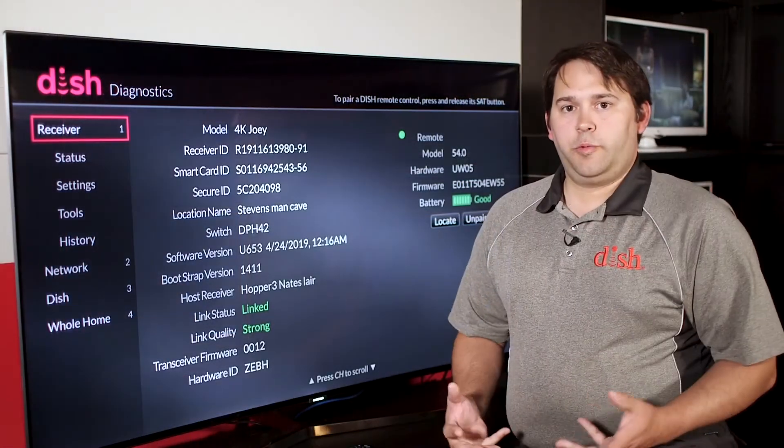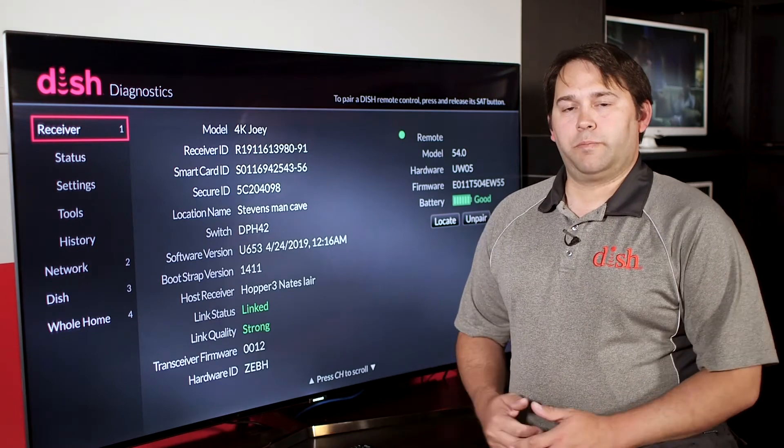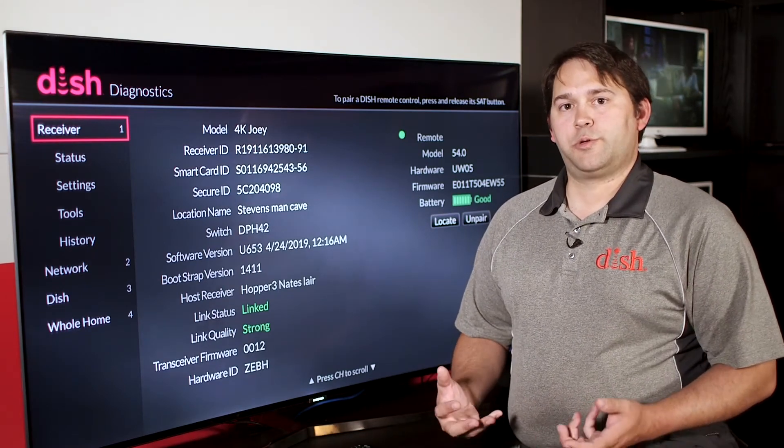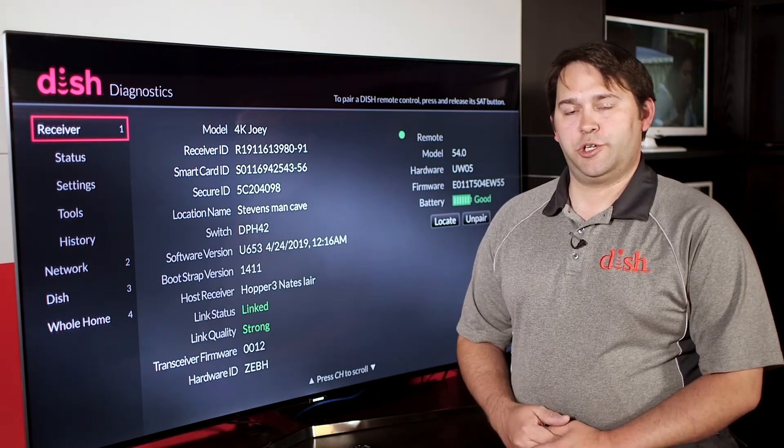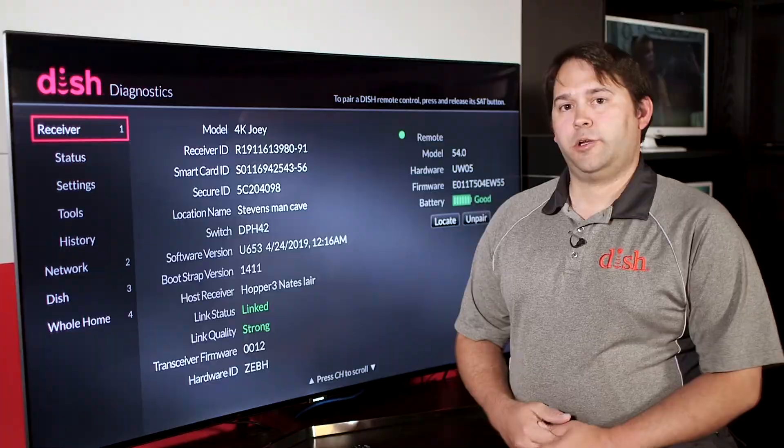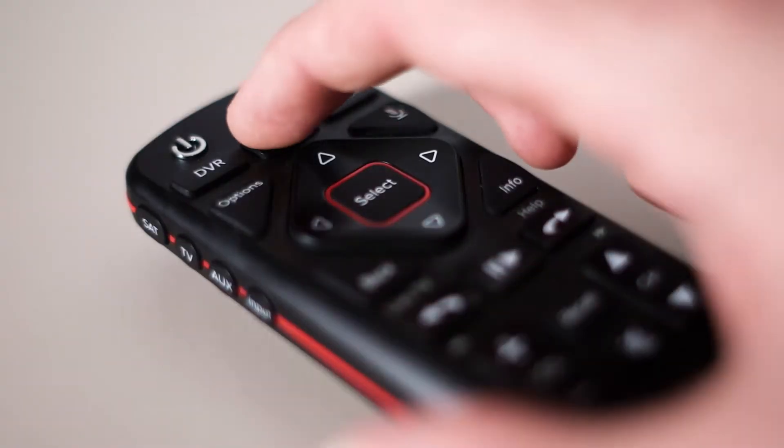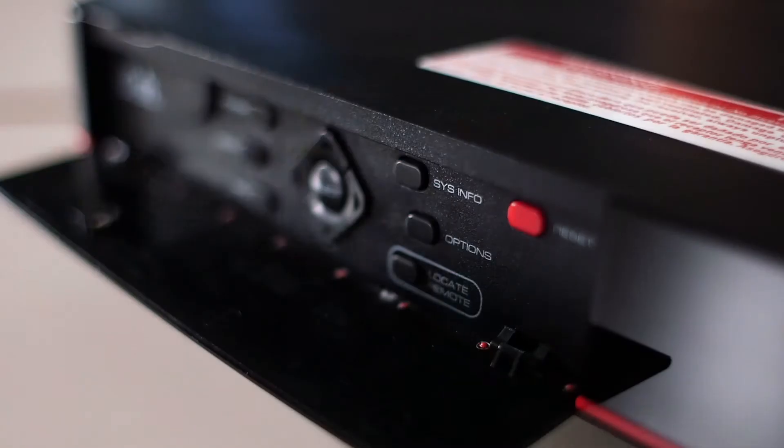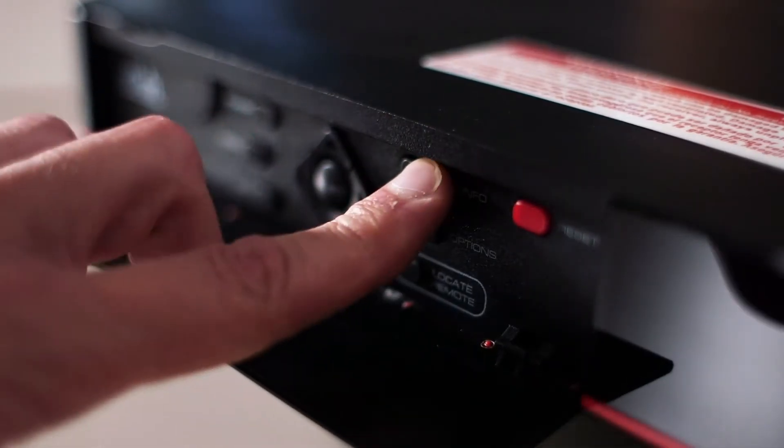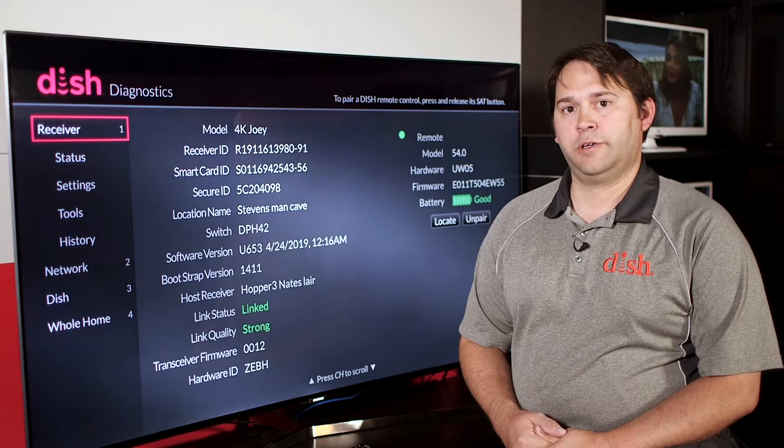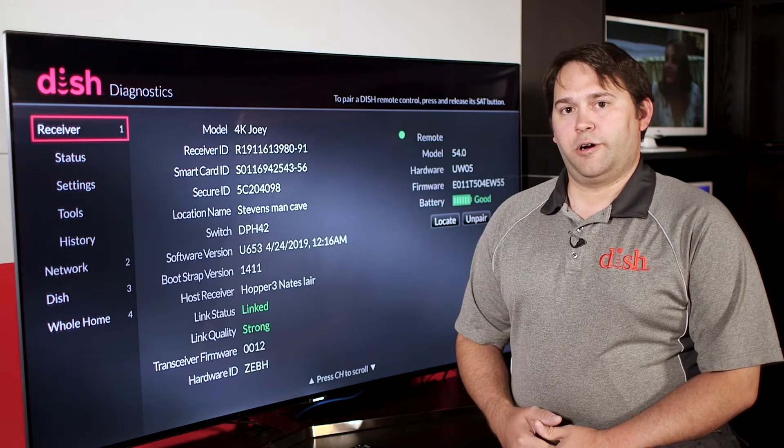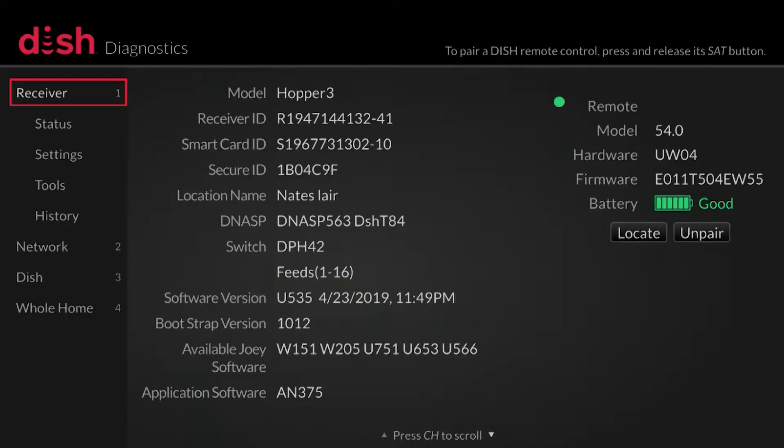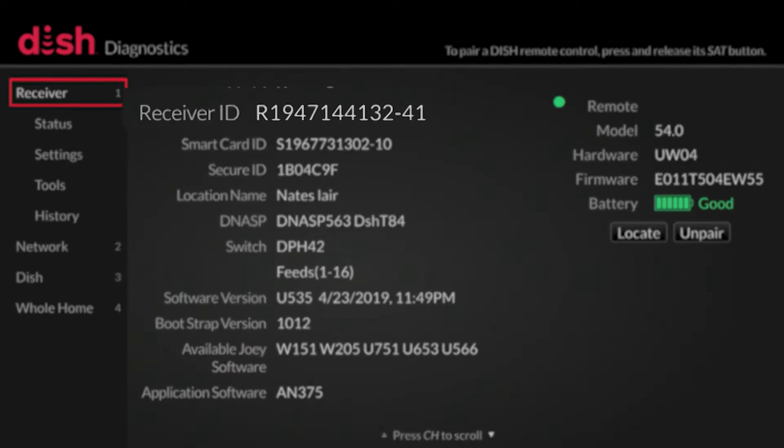Before you begin programming, you'll want to record the R number of each receiver in your project. To get this number, you can push the home button three times on the dish remote or push the system info button on the front of the receiver. The R number will be the second number down on the dish diagnostic screen.